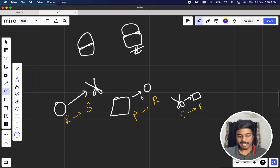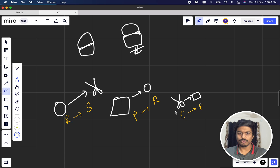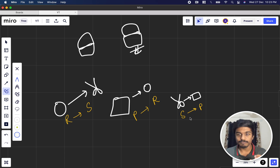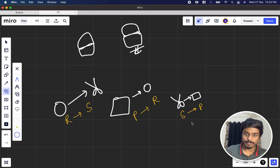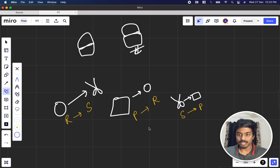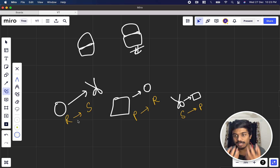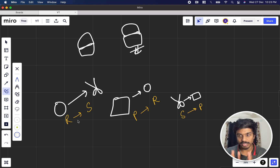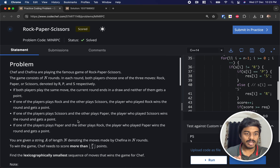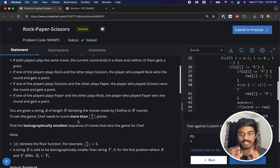They are playing across N rounds. A scissor can attack a paper, so the guy throwing scissors gets a point. Paper can attack a rock, paper gets a point. Rock can attack scissors, rock gets a point. If the same move comes, the match is a draw on that particular round.